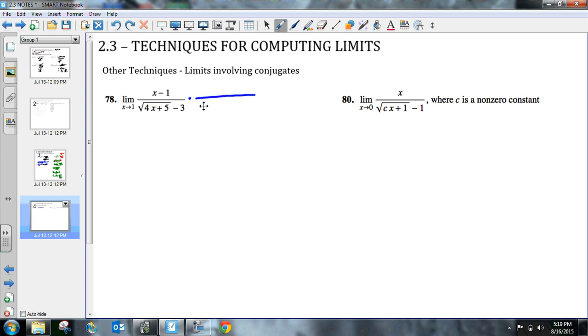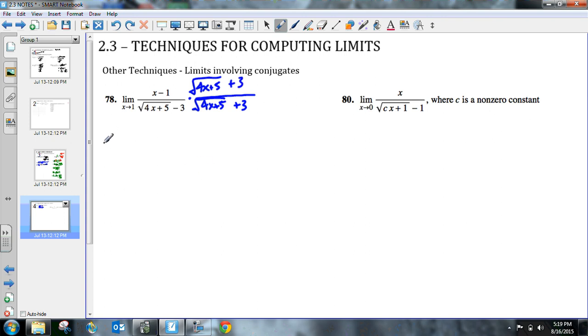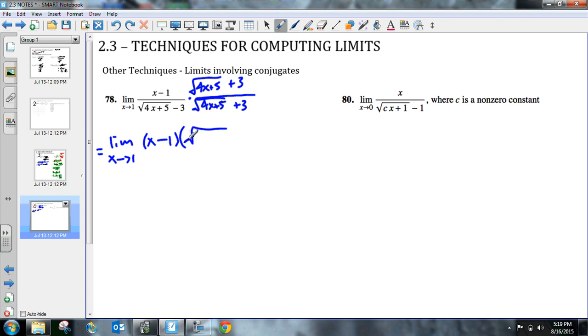So if I multiply the top and bottom by the conjugate of my denominator, I'm going to get the square root of 4x plus 5 plus 3. And at top, I'm going to get the square root of 4x plus 5 and then plus 3. So let's kind of write this out. This is kind of heavy on the algebra, but I'm going to get the limit as x approaches 1 of x minus 1 times the quantity, the square root of 4x plus 5 plus 3. And I'm not going to multiply this out. I'm not going to foil it, but I do want to foil the bottom.